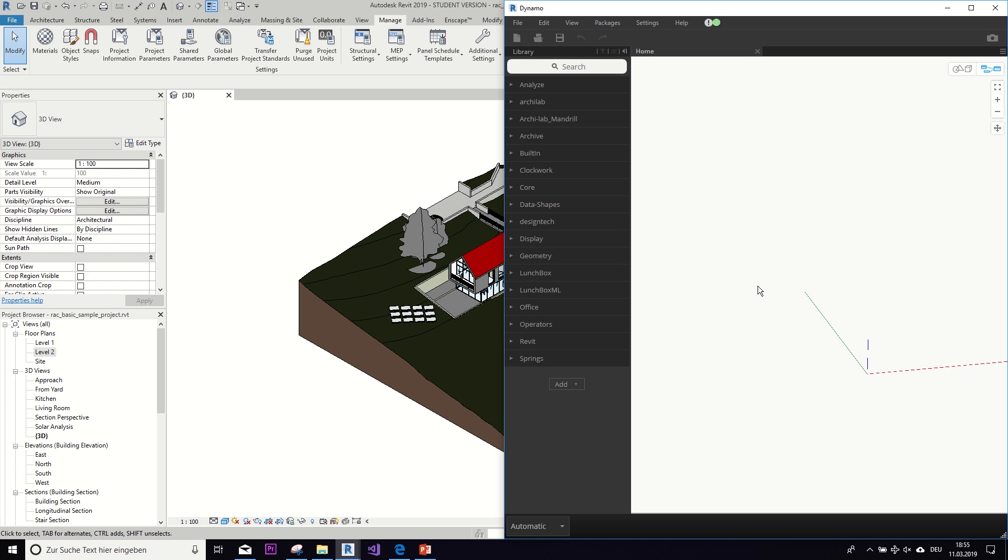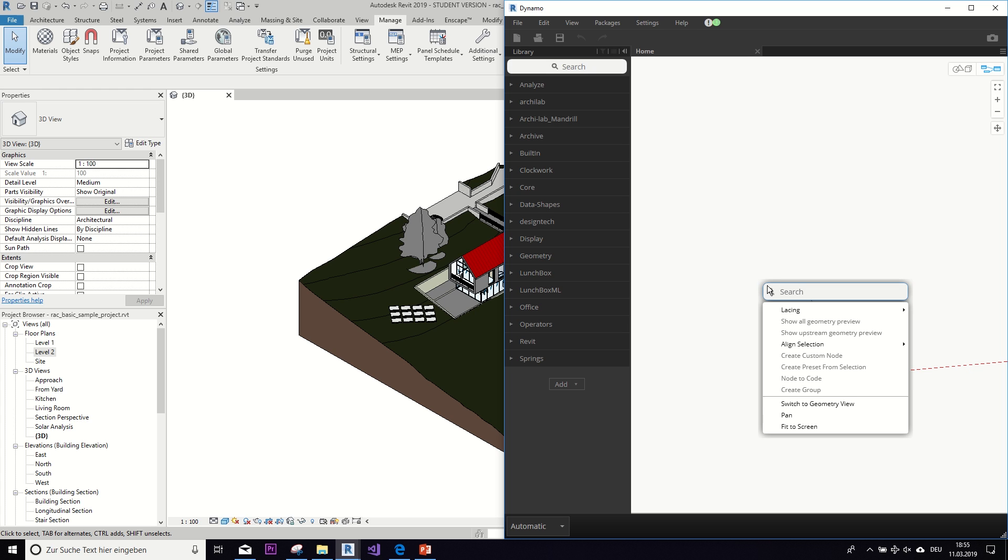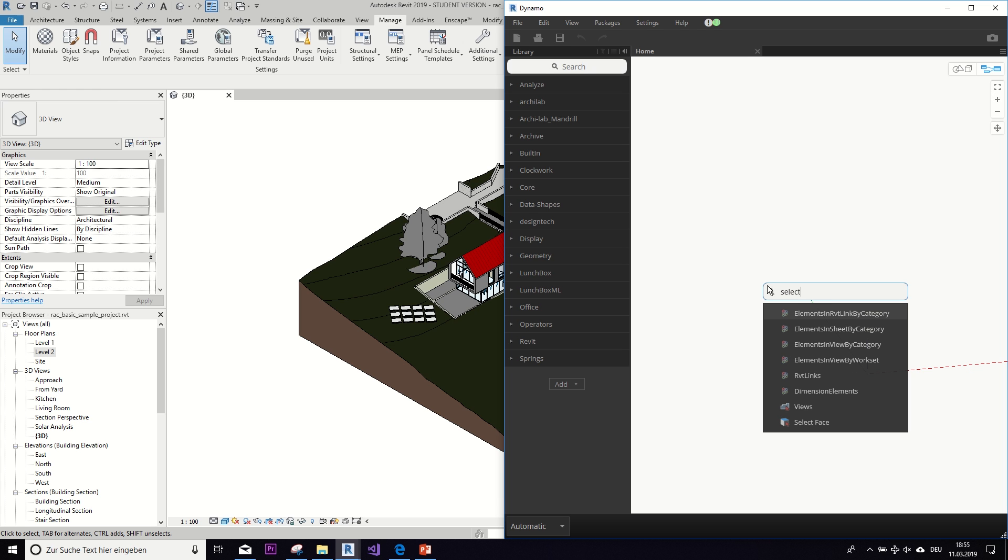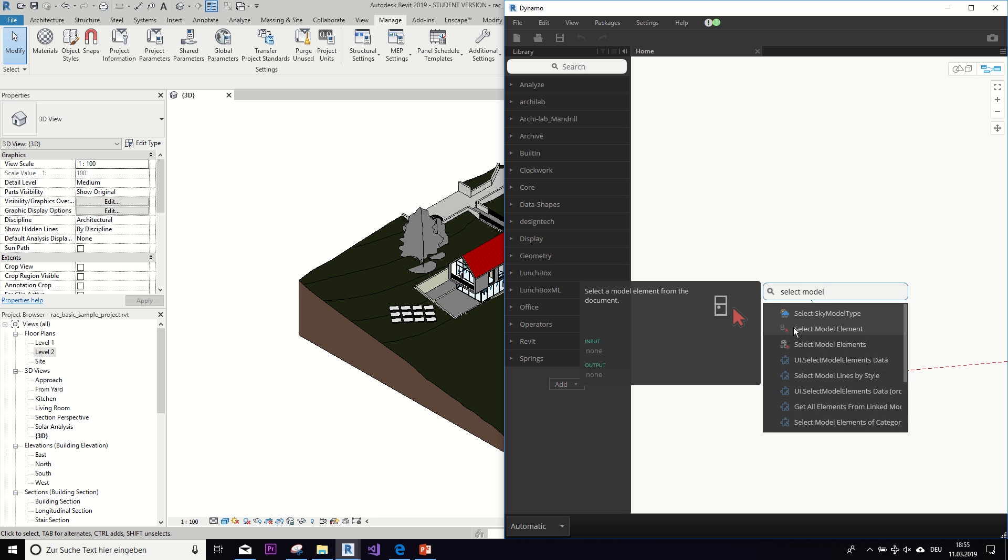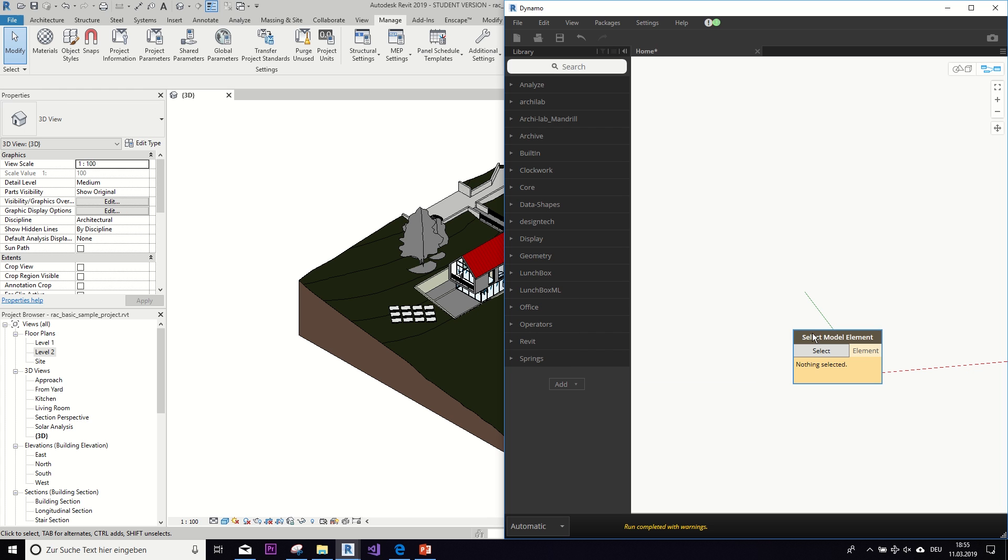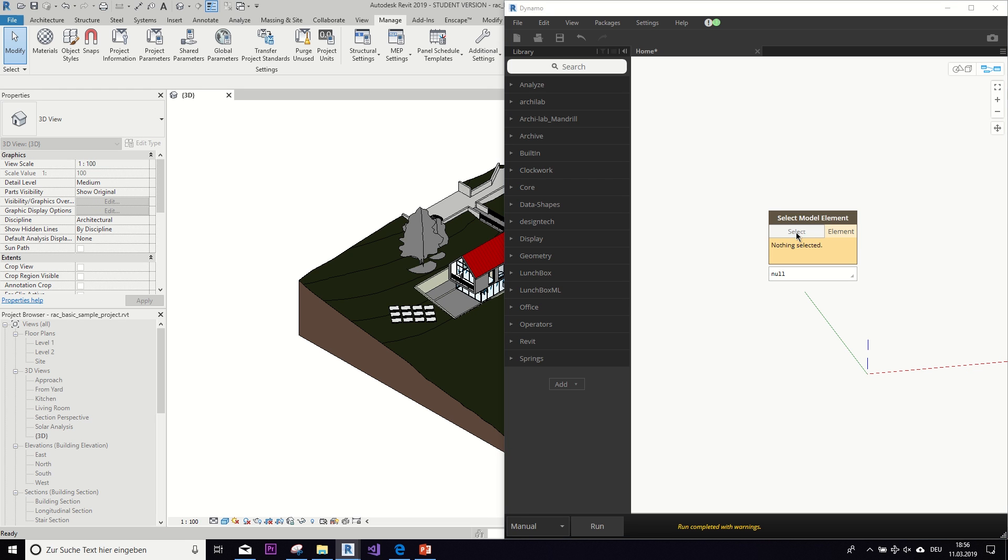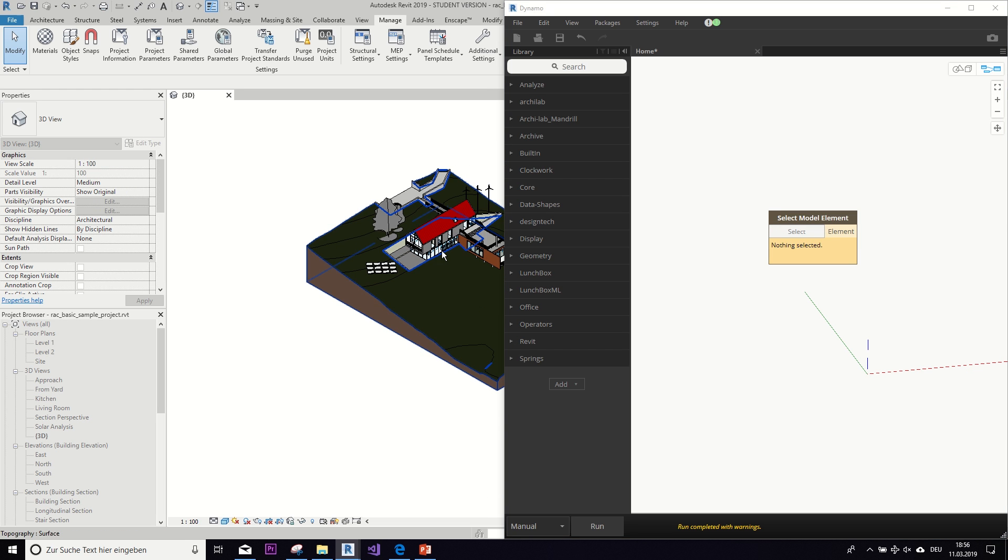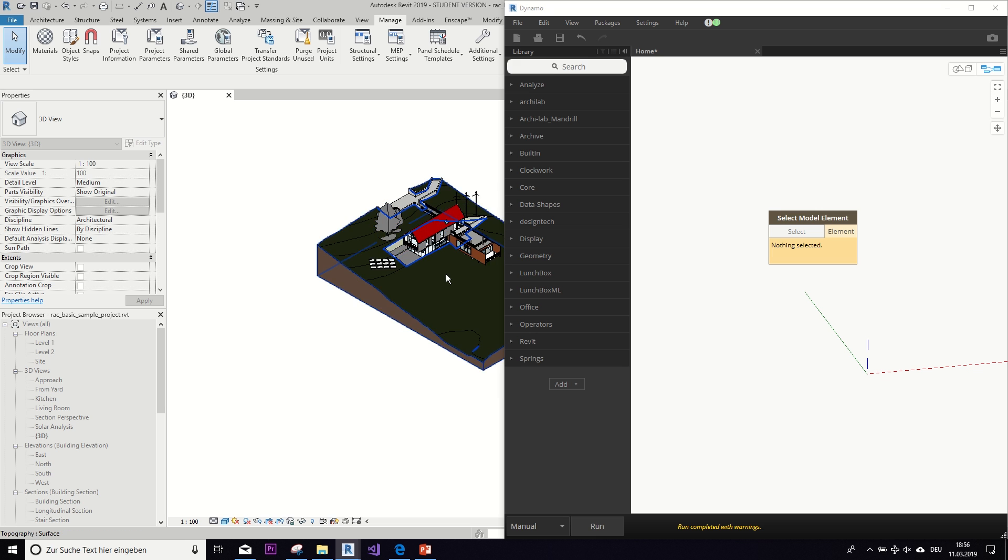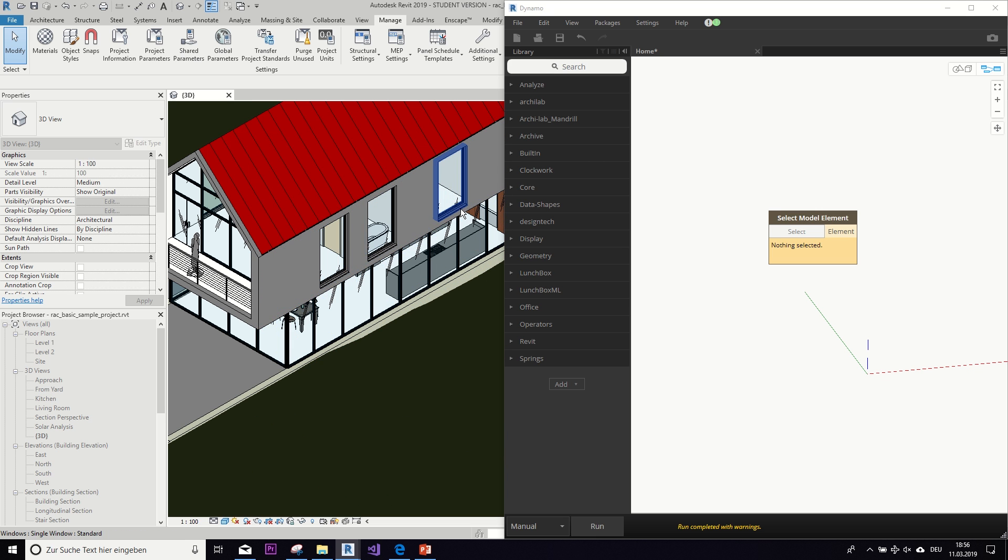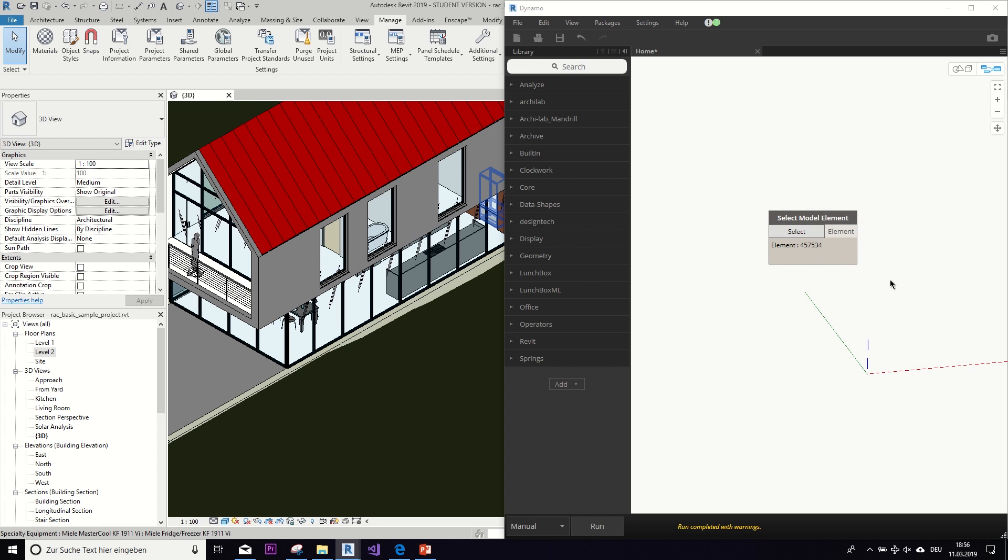Okay, as I said, the simplest way of bringing an element into Dynamo is the select model element node. There you have it. First of all, of course we need to set the run mode from automatic to manual. And the way this node works is you click on select and then it automatically activates the Revit view that you have open and you can select an element just by clicking on it. And then as you can see, it is now selected in this node.